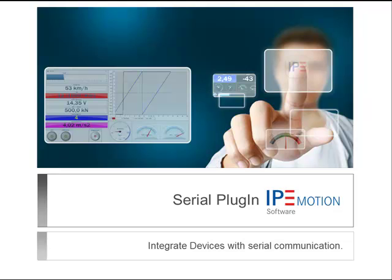Welcome to this IPMotion tutorial. This video will show you how to use a serial plugin to interface serial devices to the IPMotion data acquisition software.